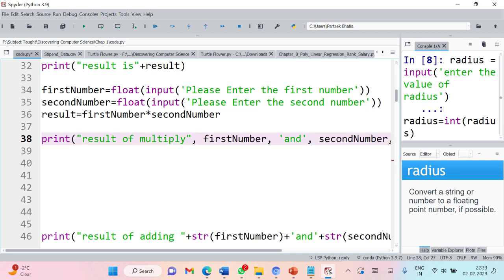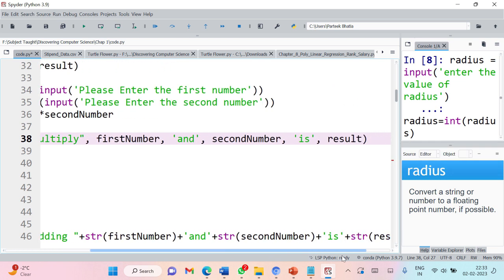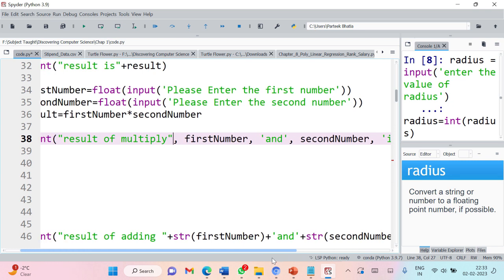Now the question is: if instead of comma you have to use plus, what changes will you make in your print statement? You can pause the video at this point to solve this question. I want to use plus instead of comma to generate this interactive output using the concatenation operator instead of comma. Take your time to solve this problem, then play the video to check the answer.